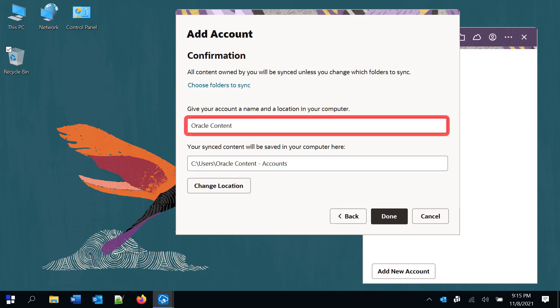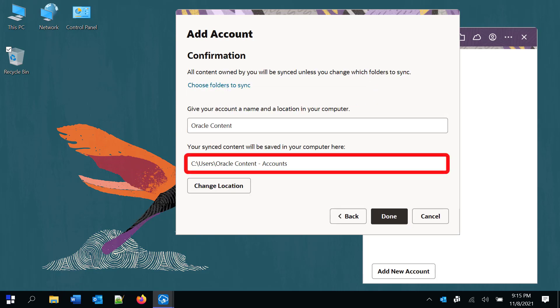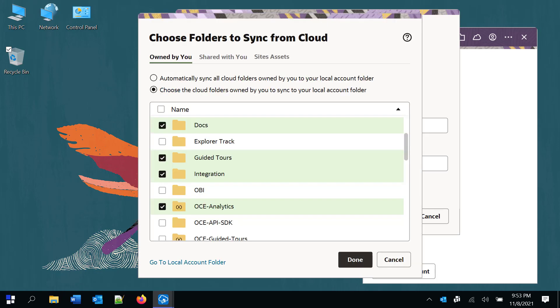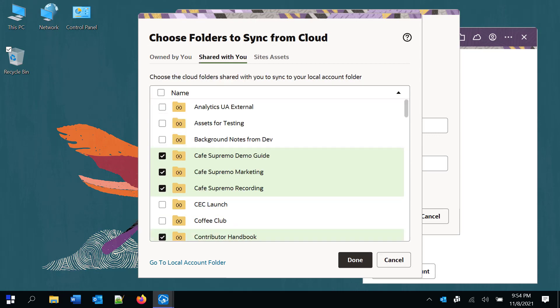Give the account a name. Choose the location on your computer where the synced content is stored. And then choose the cloud folders you want to sync to your computer. These can be your own folders or folders that others have shared with you.